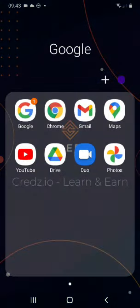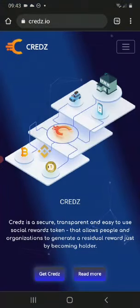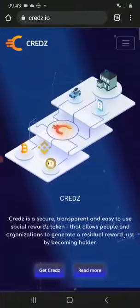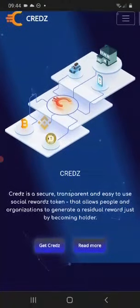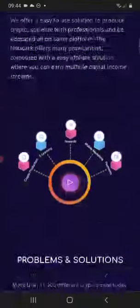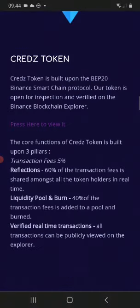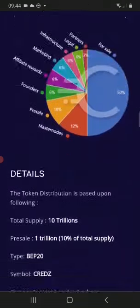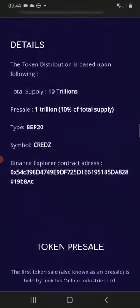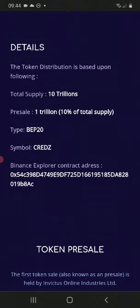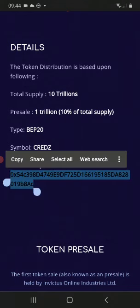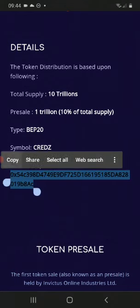Go to the Creds website, or make sure you have the contract address. Go down to Token Distribution. Once you're on Token Distribution, copy the contract address.